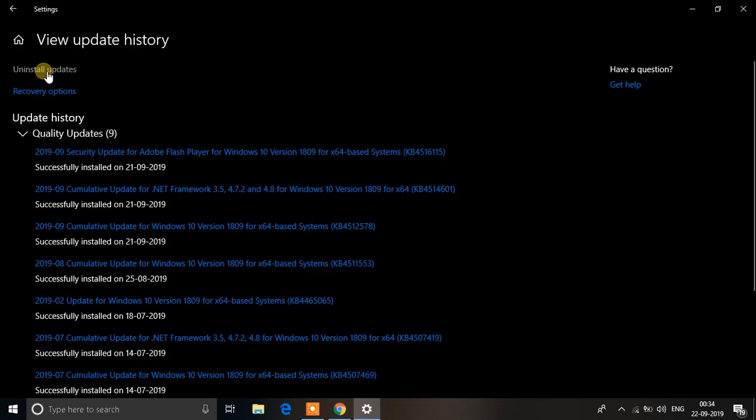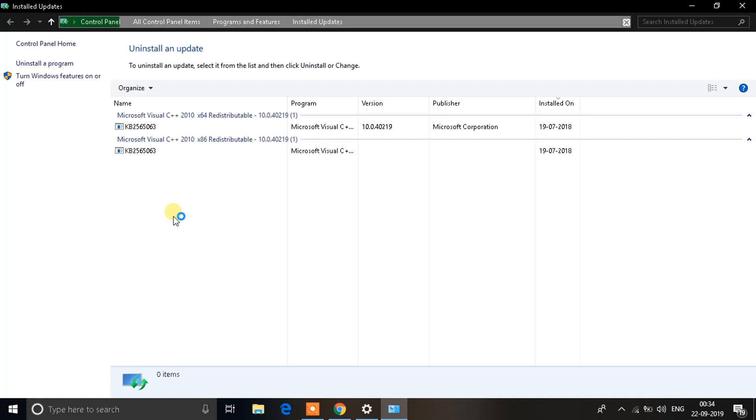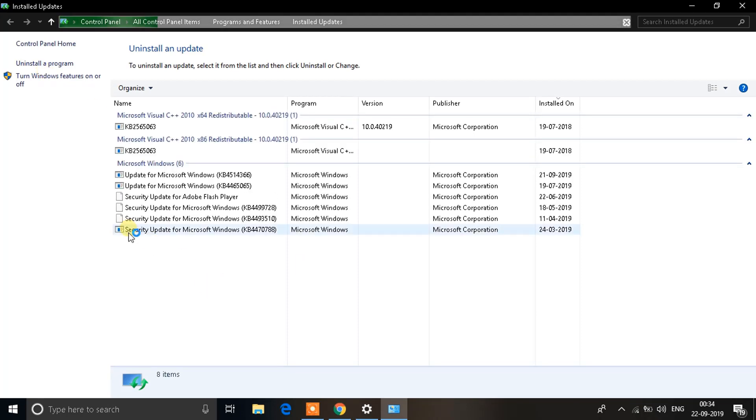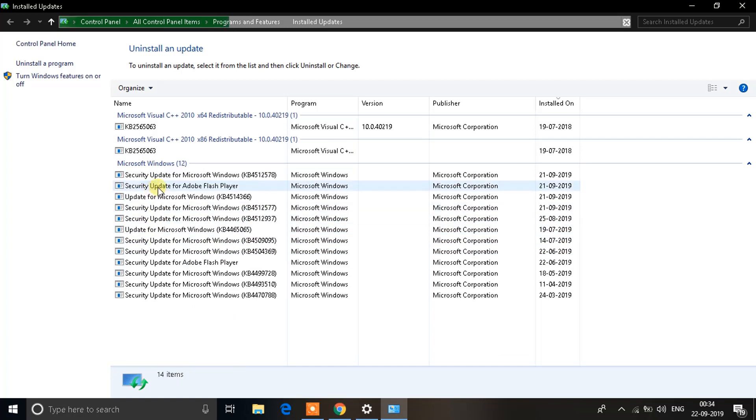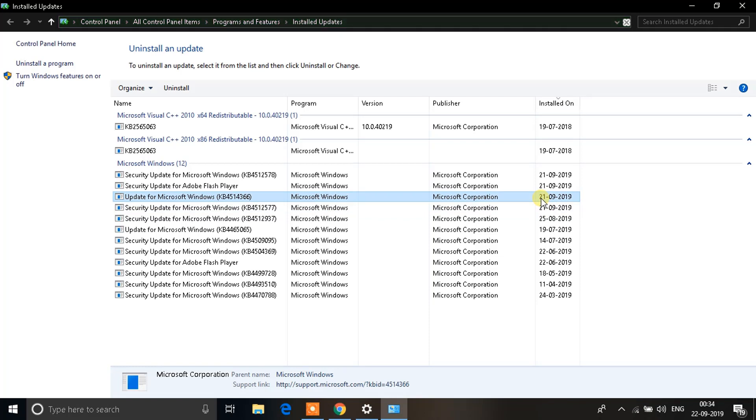You'll see an option on top that says Uninstall Updates - click on that. A window like this will open up where you have to search for the latest update for Microsoft Windows. As you can see, here's the update for Microsoft Windows dated yesterday, September 21st.